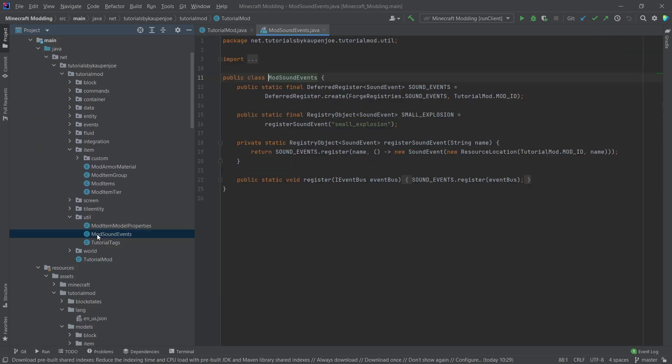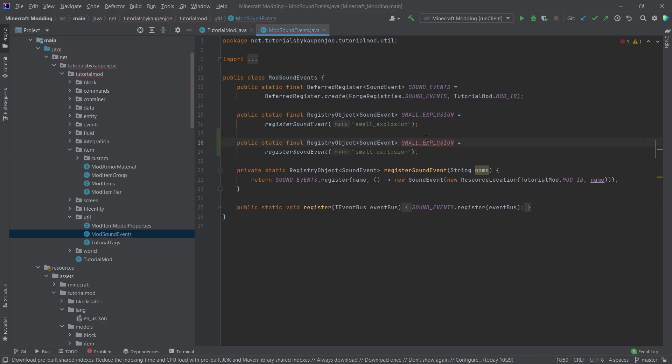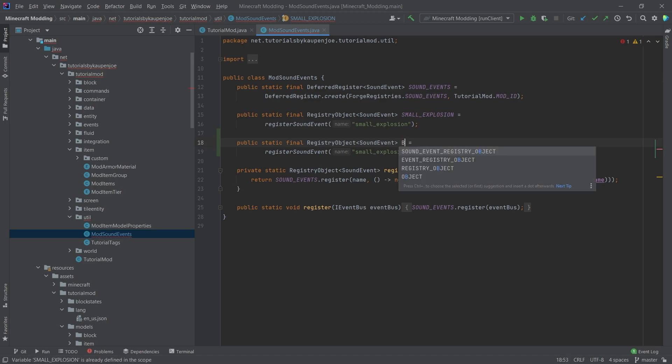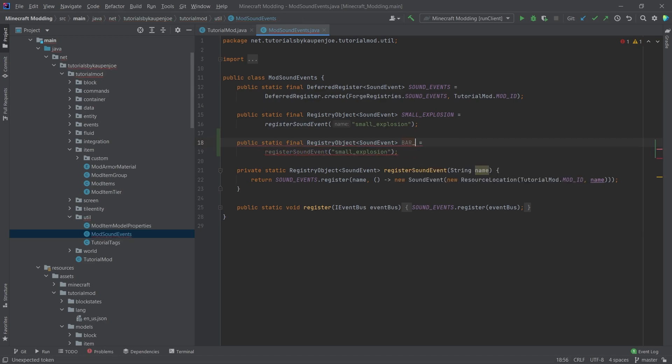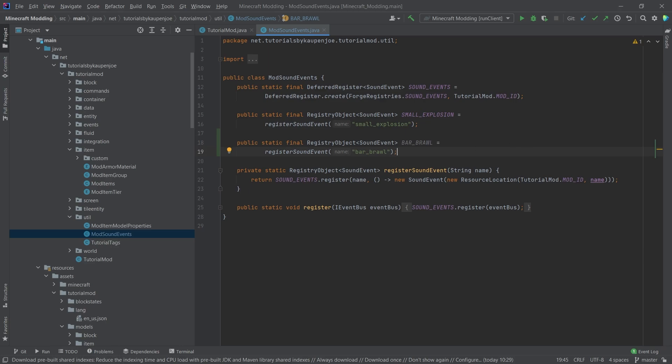So first of all, we need our mod sound events class. And in there, we simply make a new sound event. So this is going to be the bar underscore a brawl because that's the name of the actual song we're going to use. And this is bar brawl. So this is all that we need for the sound event itself.